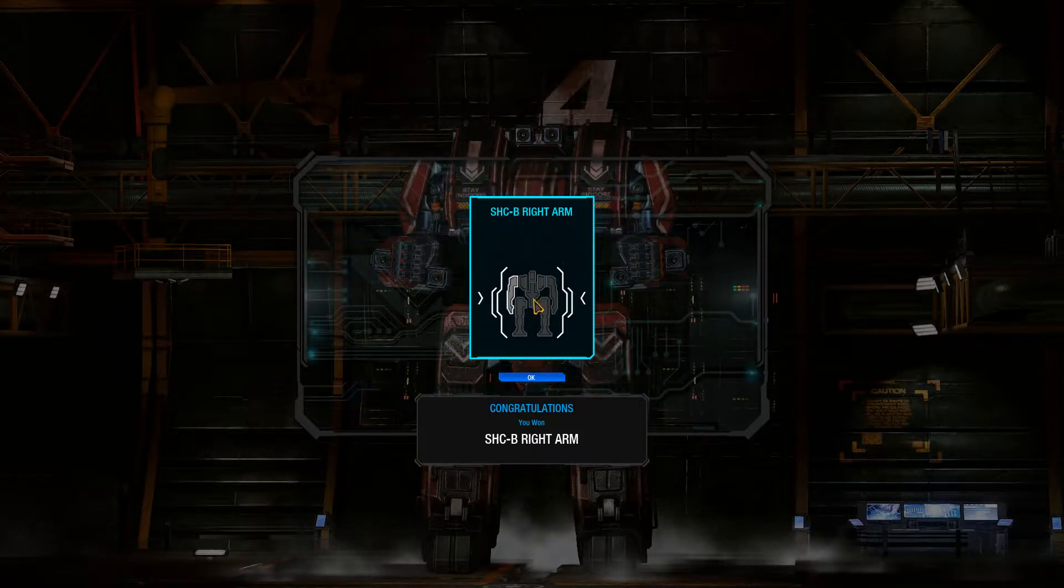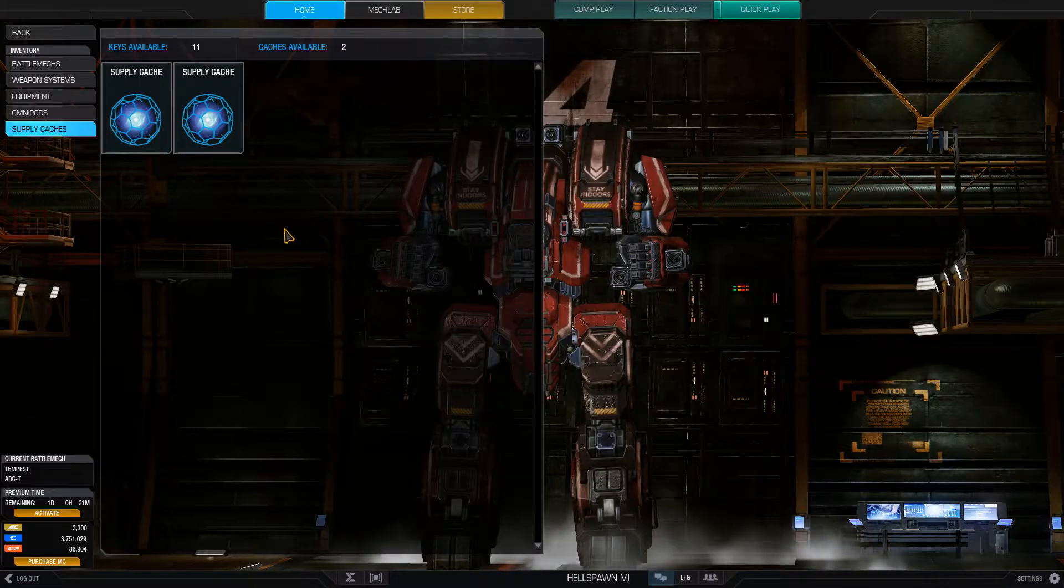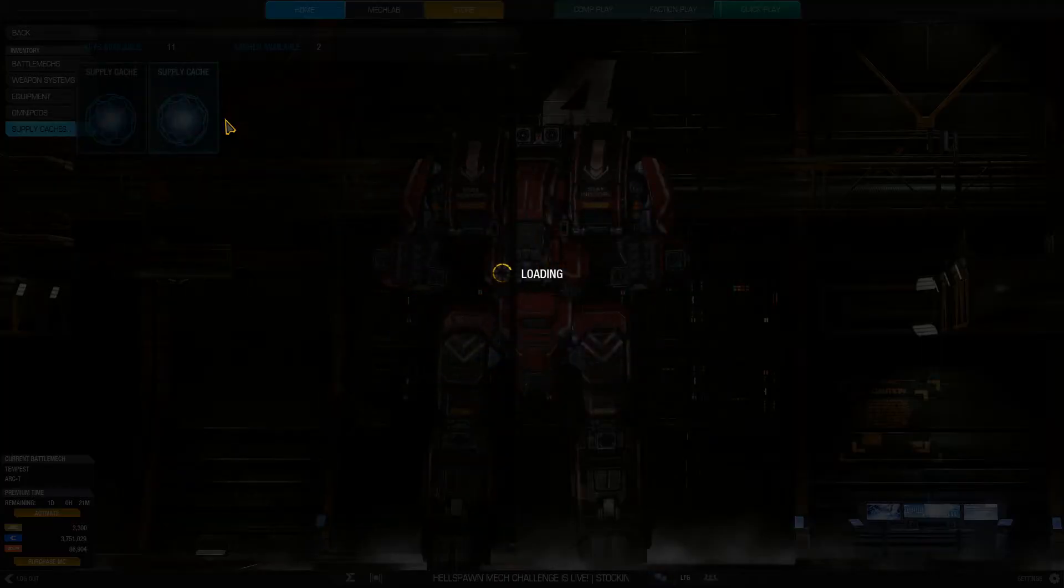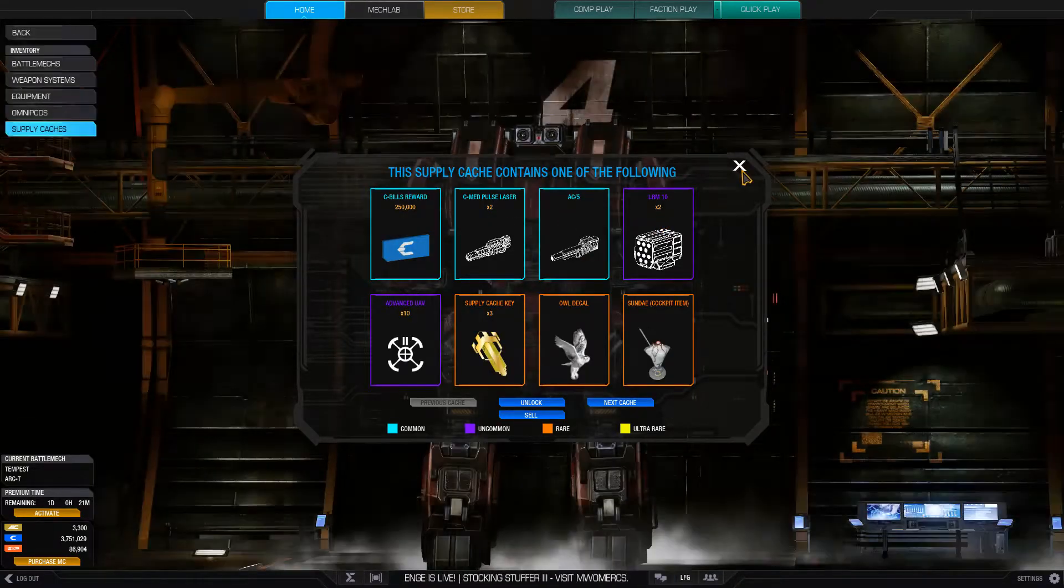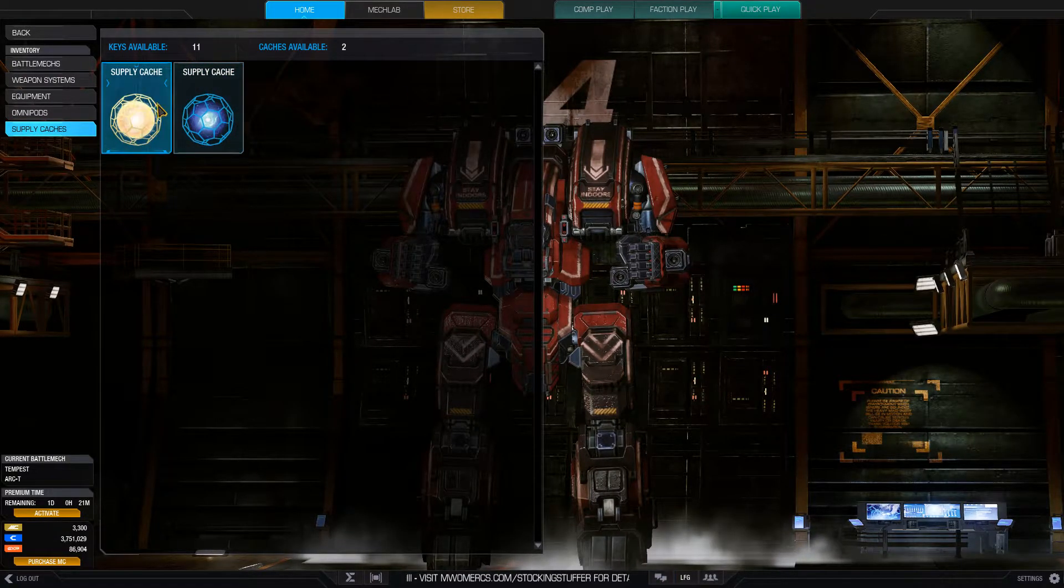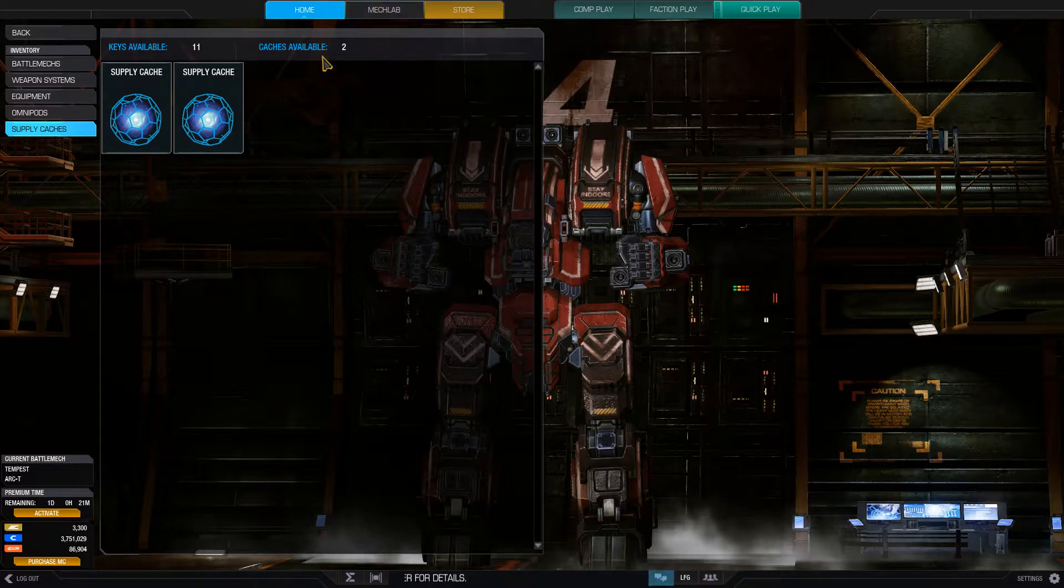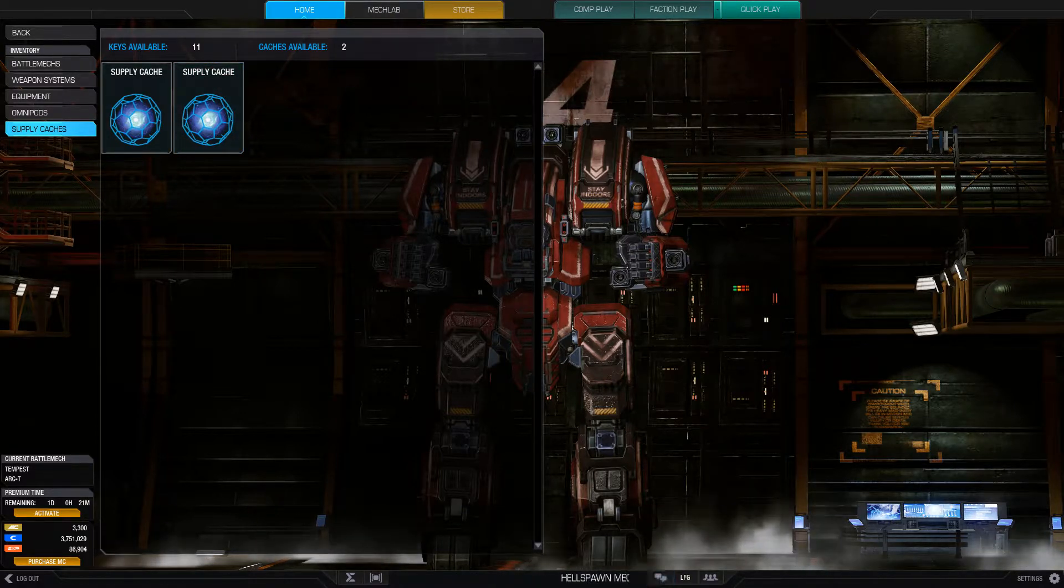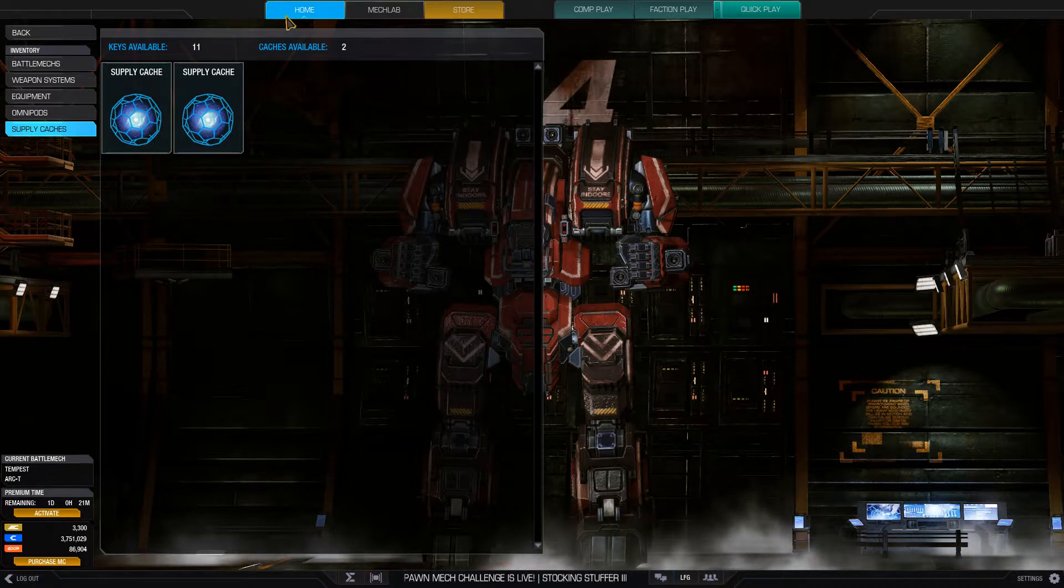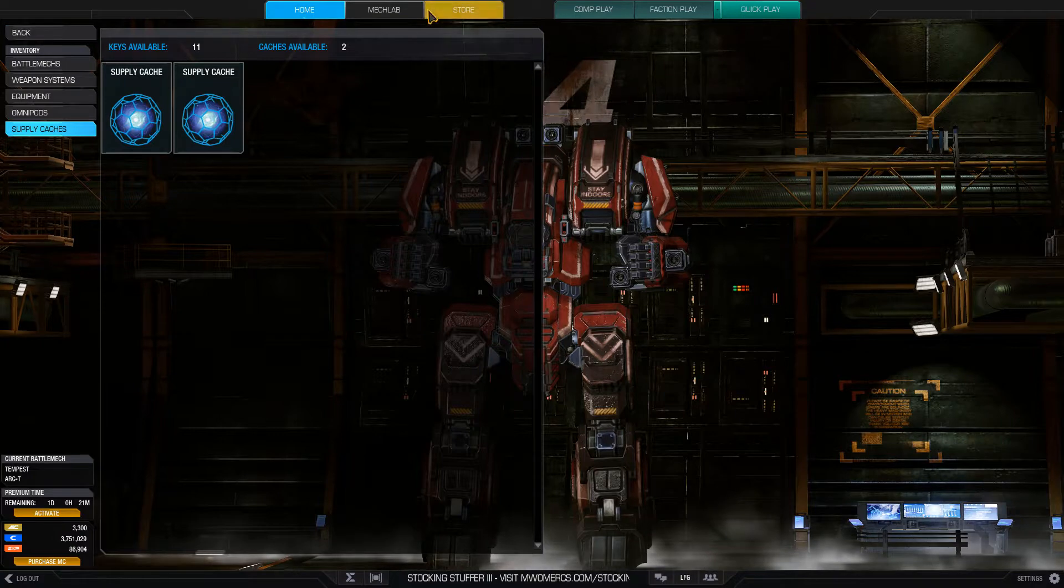So these two, yeah, not worth rolling. I'll keep them for the time being. Okay, so that was that. No luck there. I only ever won one mech and that was the Dragon, the Dragon 5N.